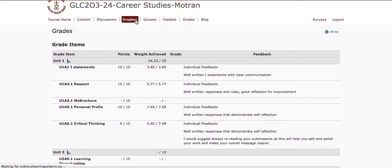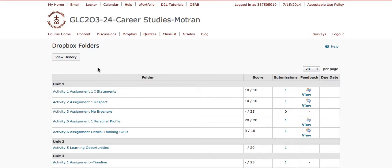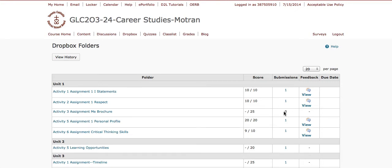You can also see your mark and feedback here in your Dropbox. This also allows you to see which assignments you've submitted and which ones you have yet to submit. For example, this person has yet to submit Activity 3, which is the 'Me Brochure,' and that will be included in the midterm progress report.